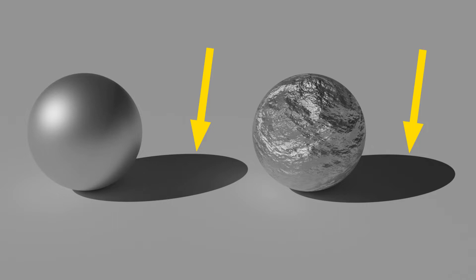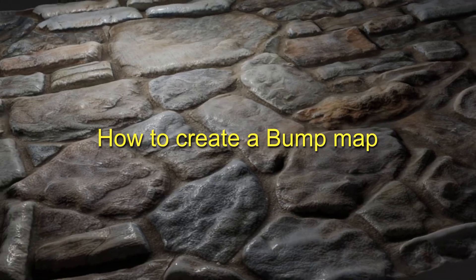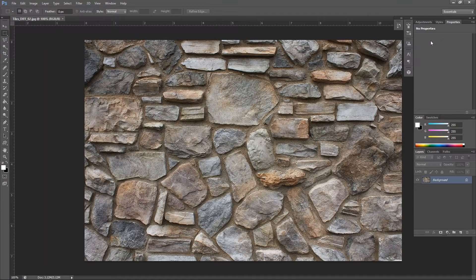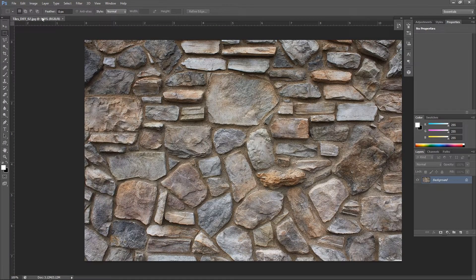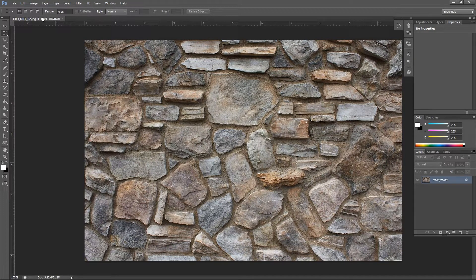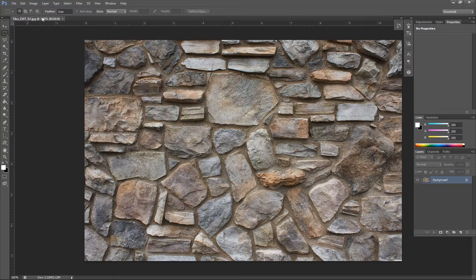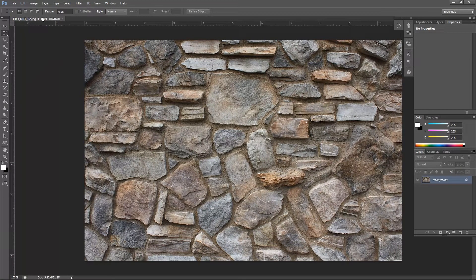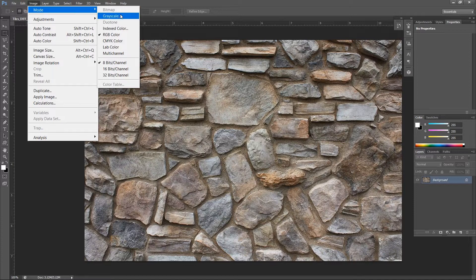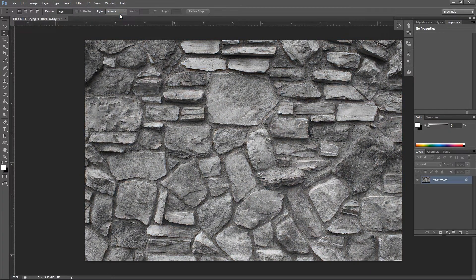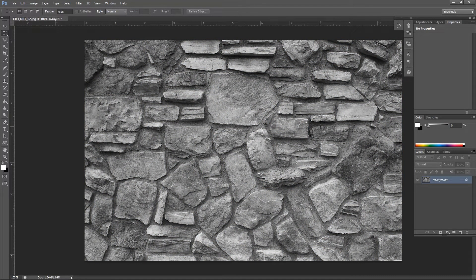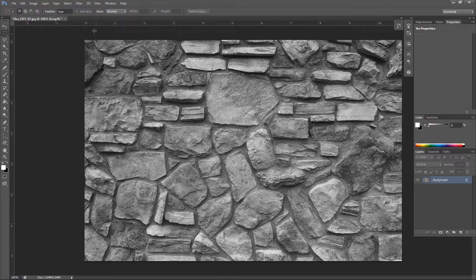But how to create a bump map? First, we will open the texture we want to use in Photoshop. As we have learned earlier, we know that it is a grayscale image, so we need to convert this image to grayscale first. For that, go into Image, Mode, Grayscale. This will convert the image from RGB to black and white.